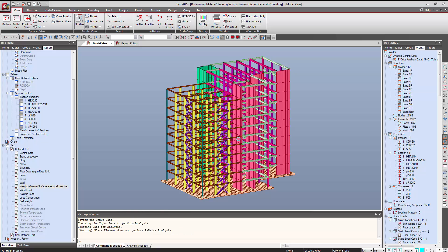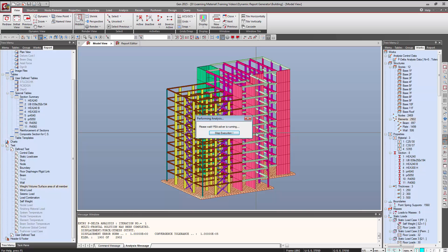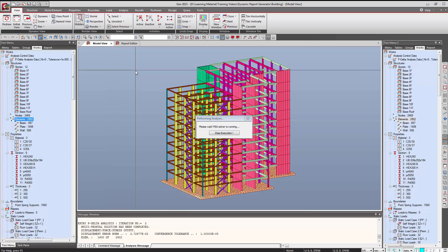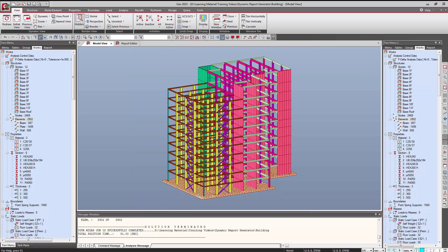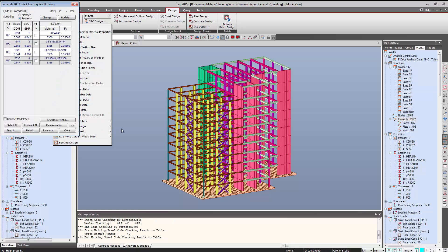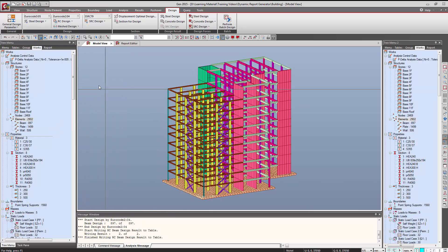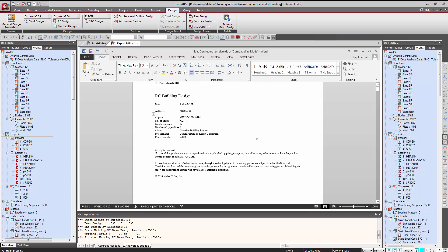For that, I will perform the analysis first. So the analysis has been completed. Now we'll go to Design and perform the steel code check and beam design. The program now knows the updated results of the design, and we can simply go to the report.